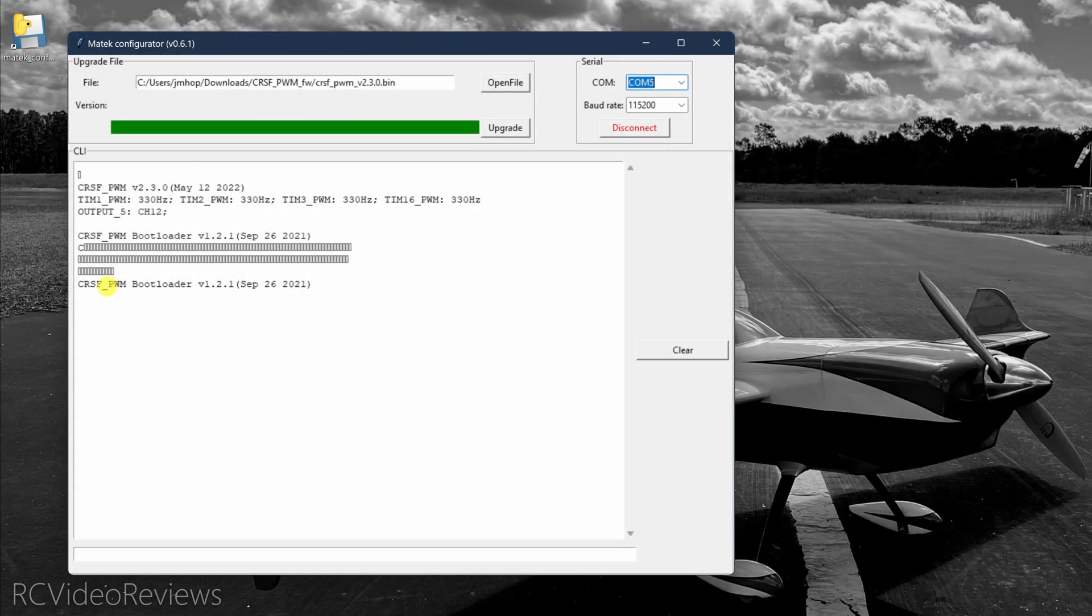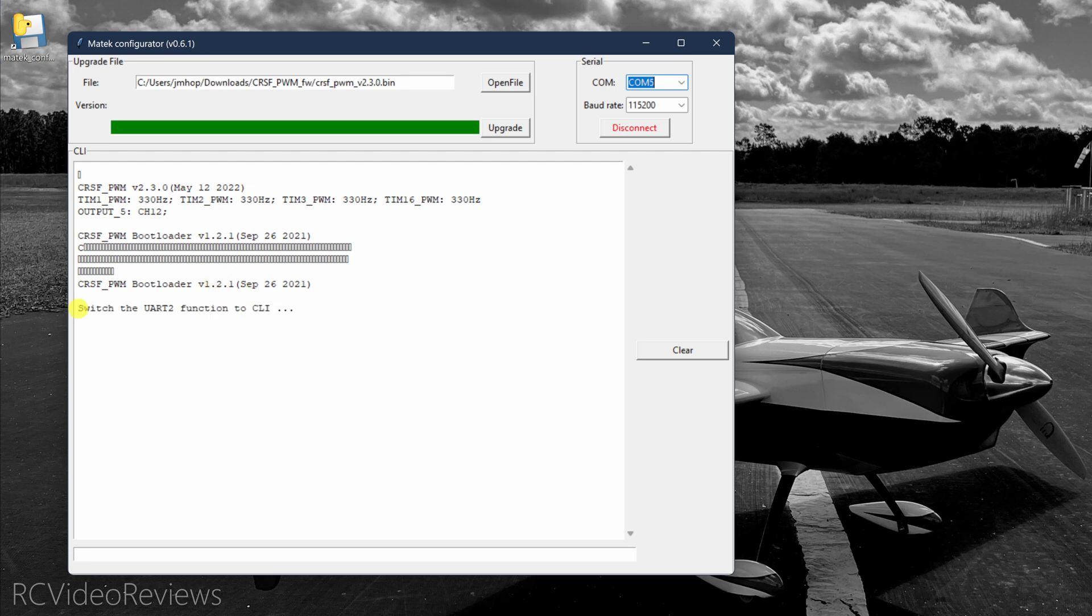And once you start seeing these little characters flashing across the screen, that means you've got a good connection. You've got an upgrade going and everything is good. Okay. With the flash complete, you'll get this bootloader response showing version 1.2.1.